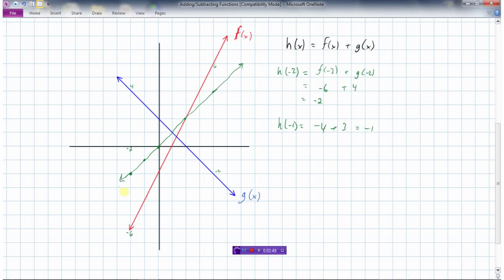With enough points, we can see this graph continues in a straight line. That's our new function h(x). To find h(x) = f(x) + g(x), we simply take points and add their y-values together — whatever new points we get form our new function.